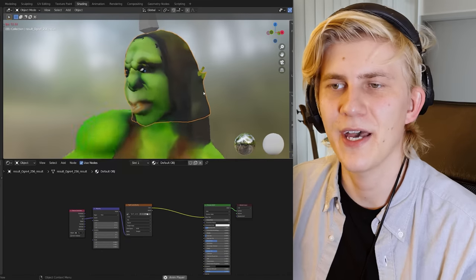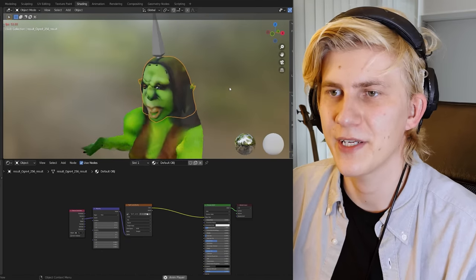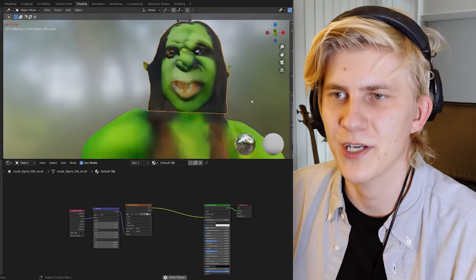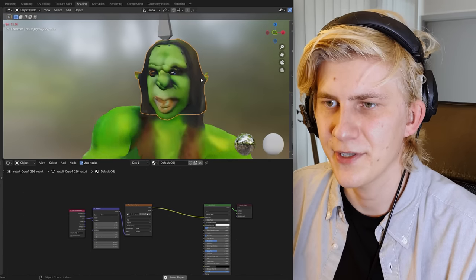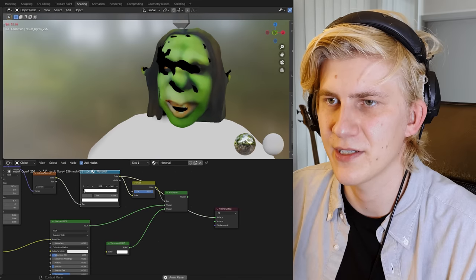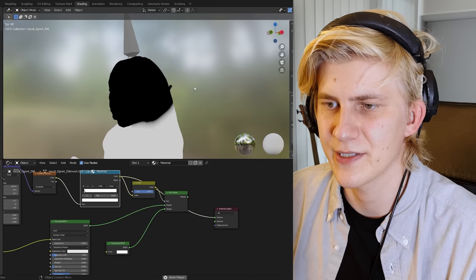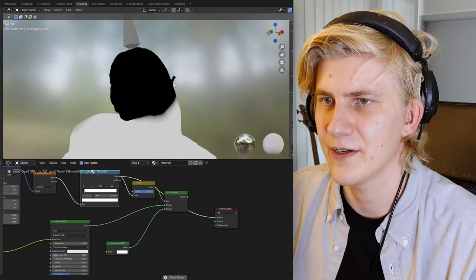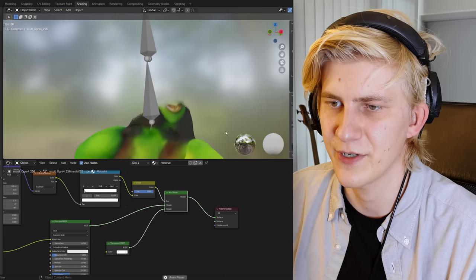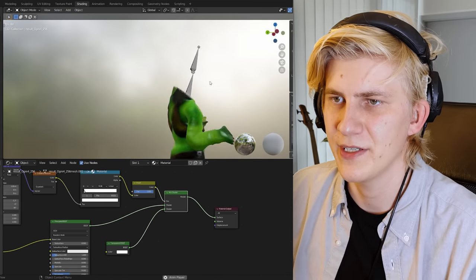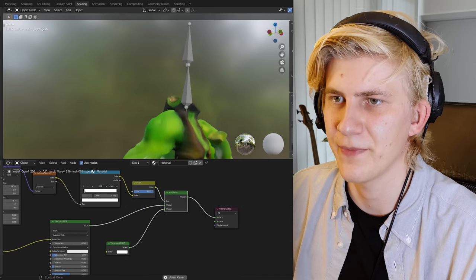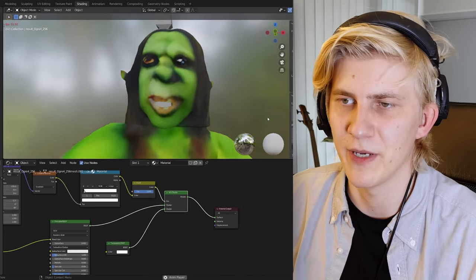Now we have two parts that we have to combine: the facial animation coming out of Audio to Face, and the full body animated rig out of Mixamo. I just parented the head to the armature. Now we have the problem that we can see the old base mesh underneath — it's clipping through. The easiest solution is to mask it out in the shader, so I created this little gradient and connected it to a transparent shader so the head appears missing.